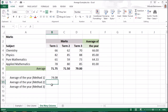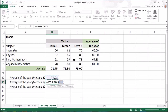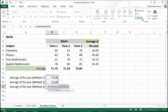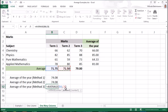We can get the same result by taking the average value of the average marks of each term. Select the cell where you want the average mark and then click the average button and select the range and press enter. The same thing we can do by passing each average mark as separate parameters into the average function. Select the cell where you want the average and then click the average button and select each cell as parameters separated by commas. Close brackets and press enter. All three methods have given the same results.